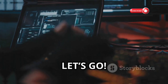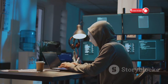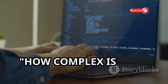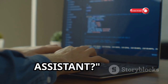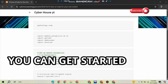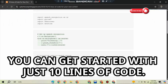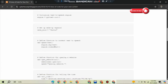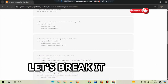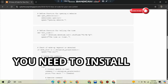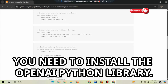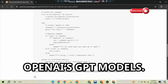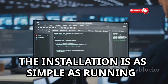You might be wondering: how complex is it to create this AI assistant? Here's some good news — you can get started with just 10 lines of code. Yes, you heard that right, 10 lines. Let's break it down. First, you need to install the OpenAI Python library. This will allow you to interact with OpenAI's GPT models. The installation is as simple as running a single pip command.